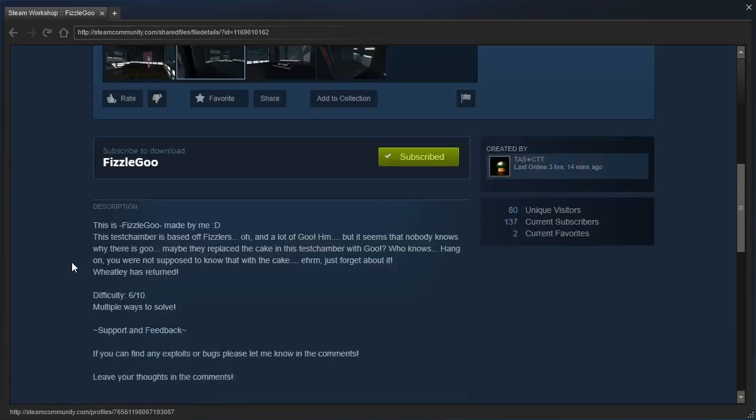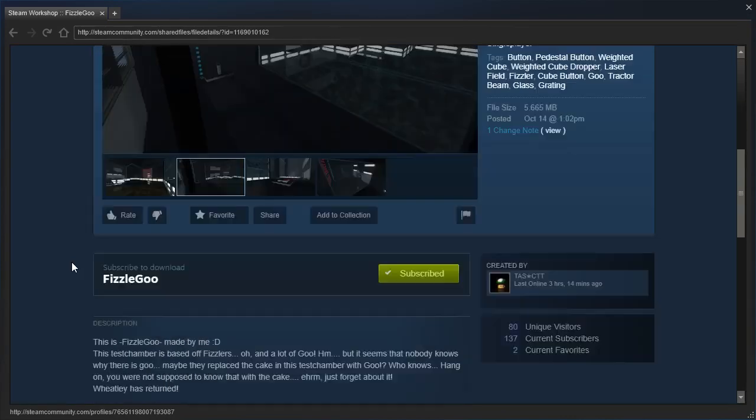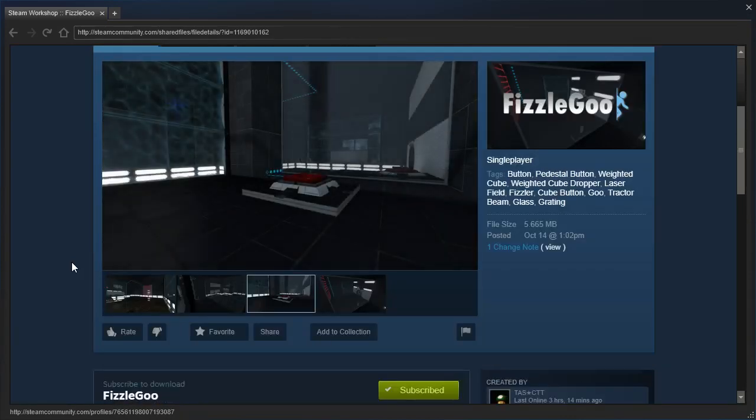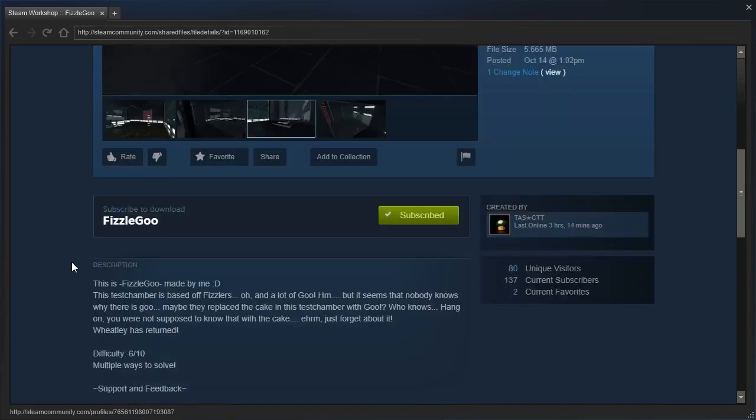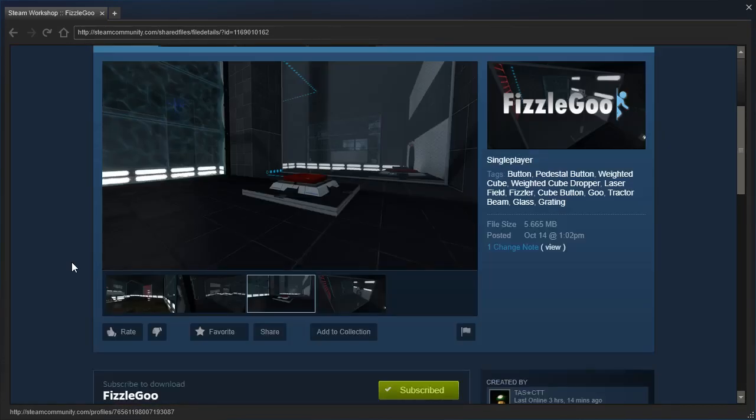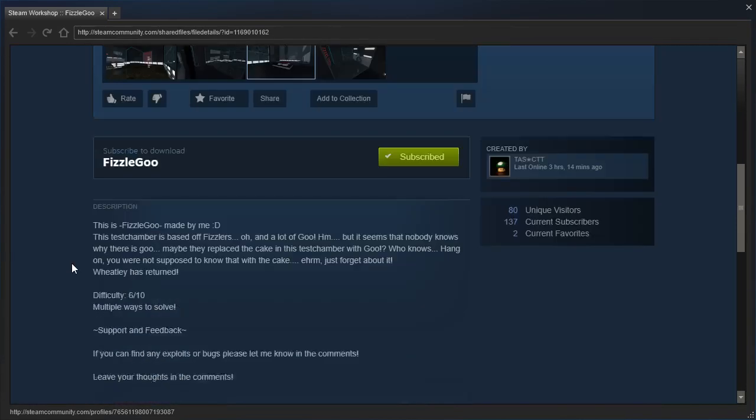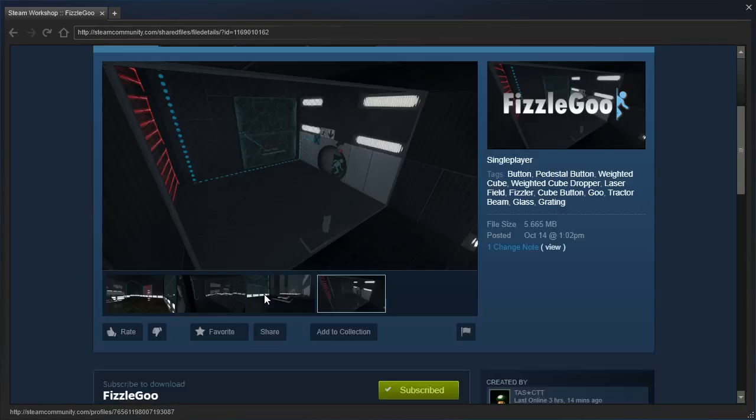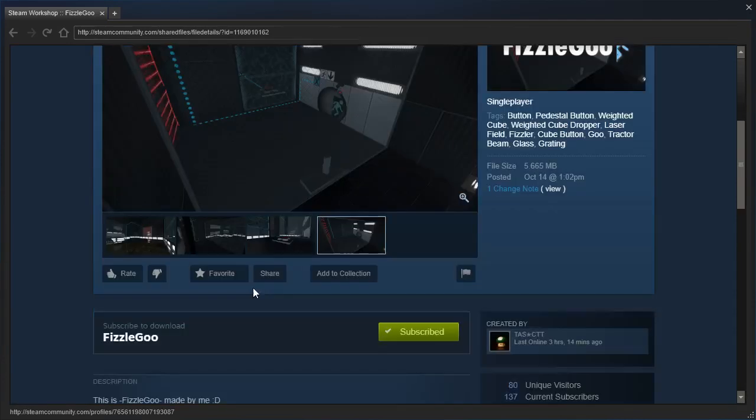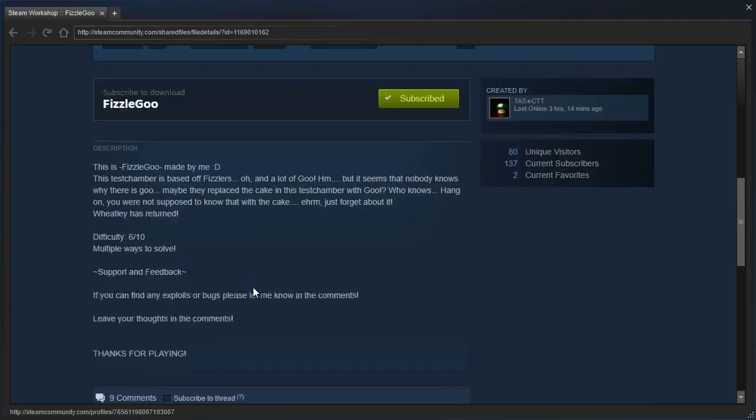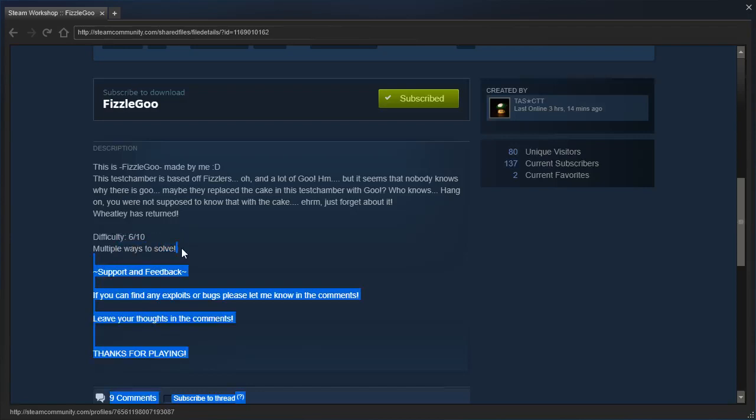Difficulty 6 out of 10. Multiple ways to solve. What? Really? I've played some pretty challenging 6 out of 10 maps before, but multiple ways to solve?